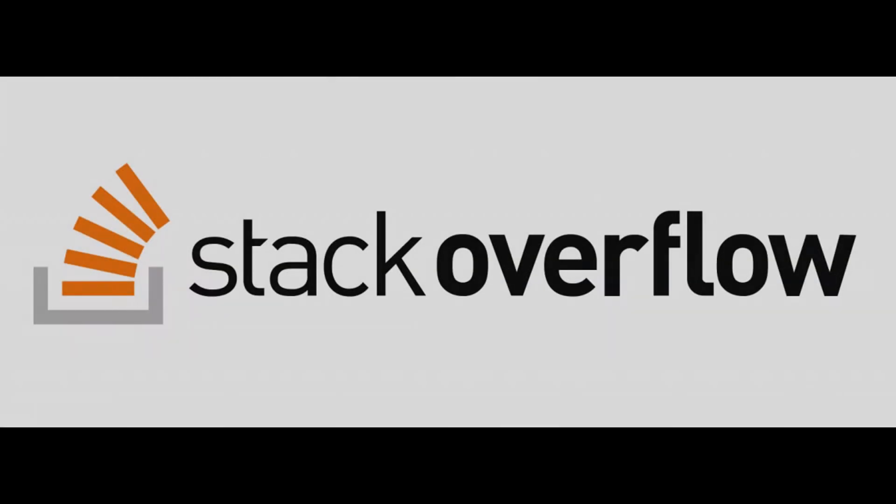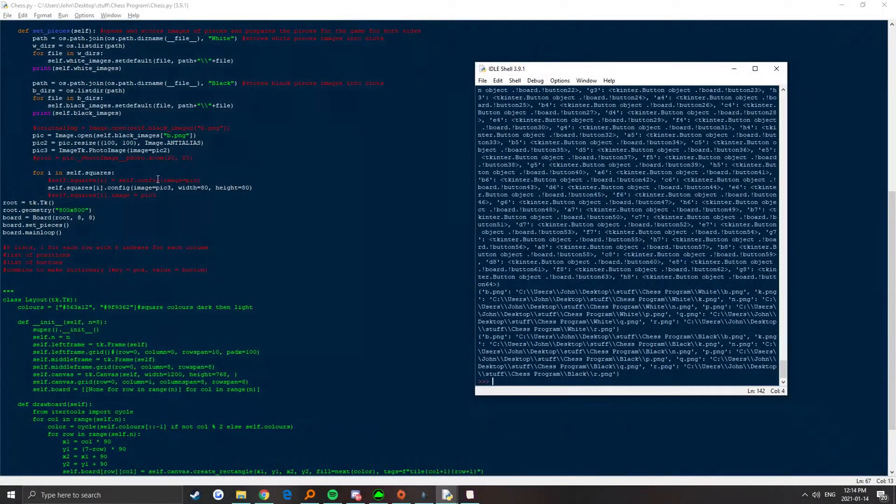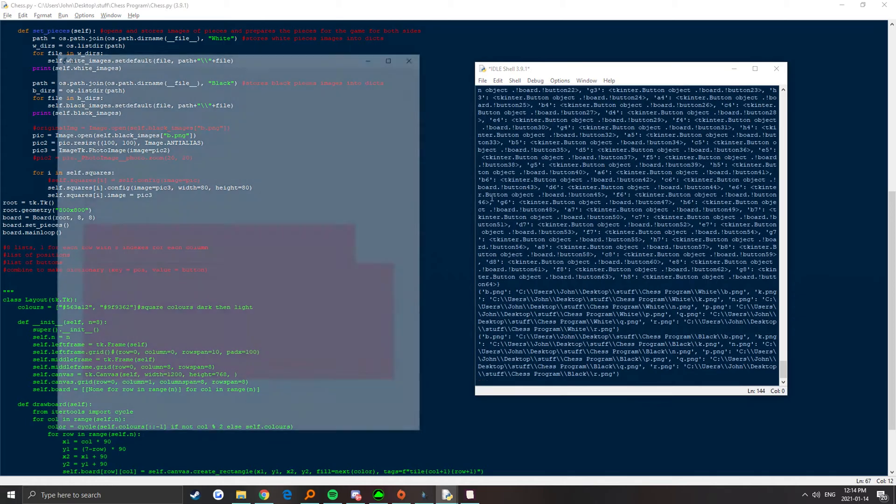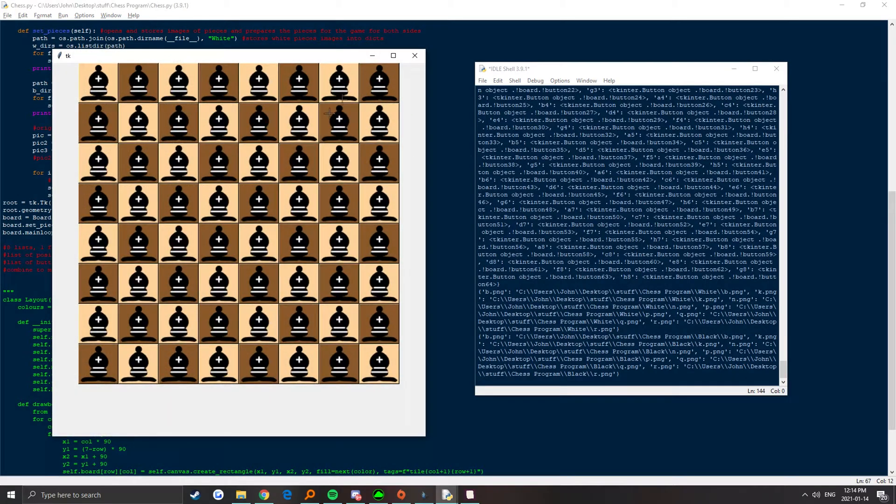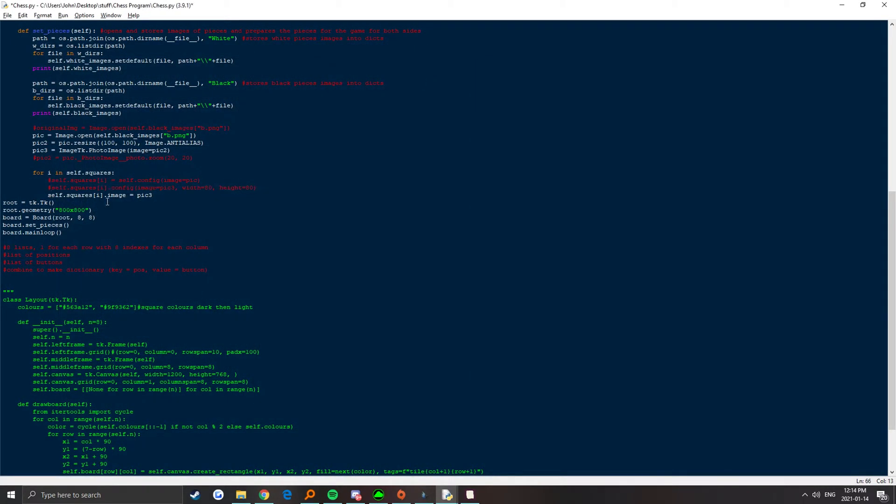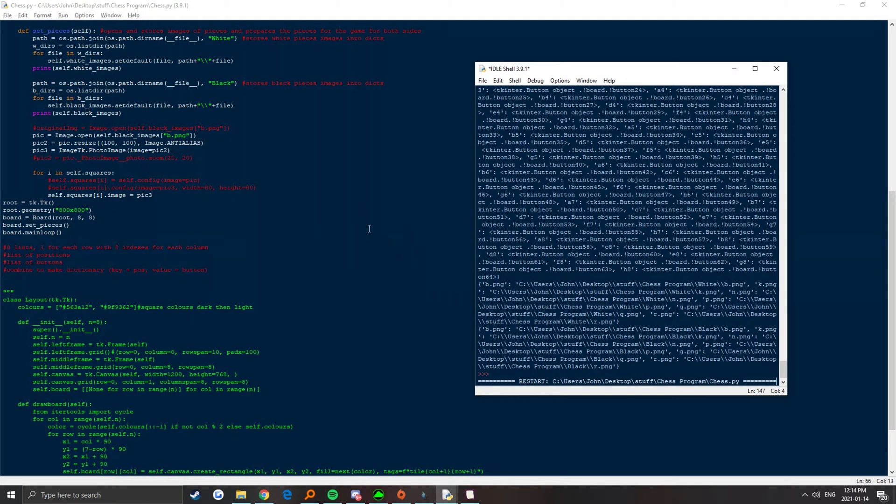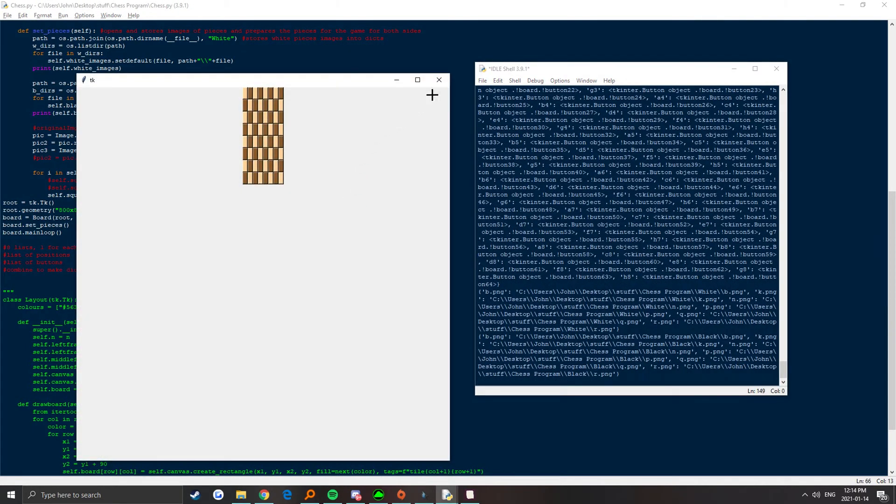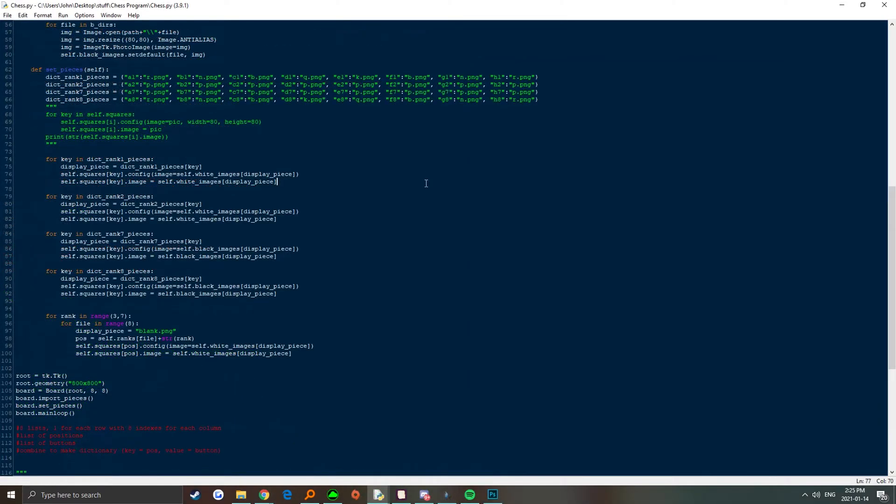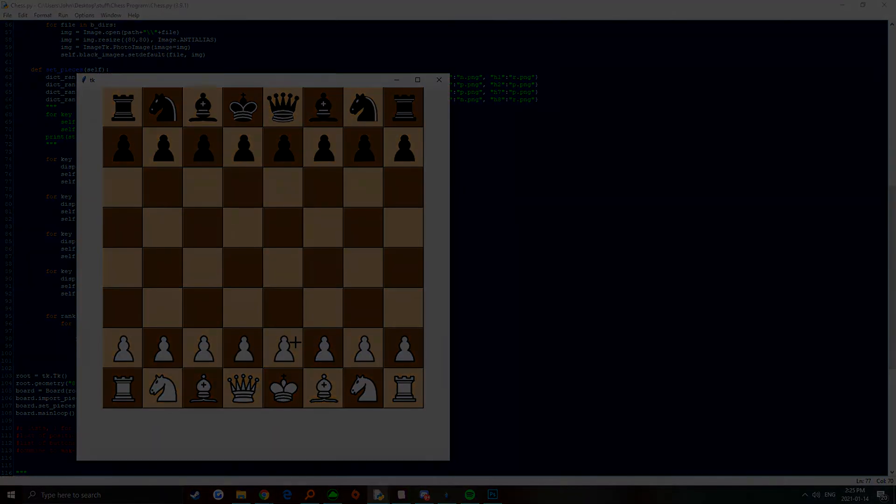After searching around on Stack Overflow, I managed to find my solution. After setting the config of the button, I also needed to set the image of the button to the picture. Yeah, I don't really get it, but it works. Now I just need to think of an efficient way to set each button with the correct image, and then I can finally get into the fun stuff, movement and the actual game itself. By the end of the day, I was able to place all the pieces on the board.